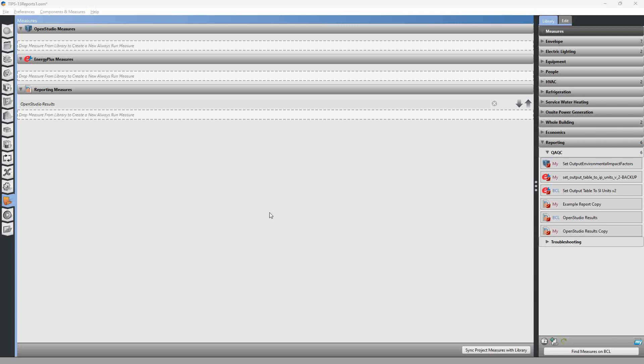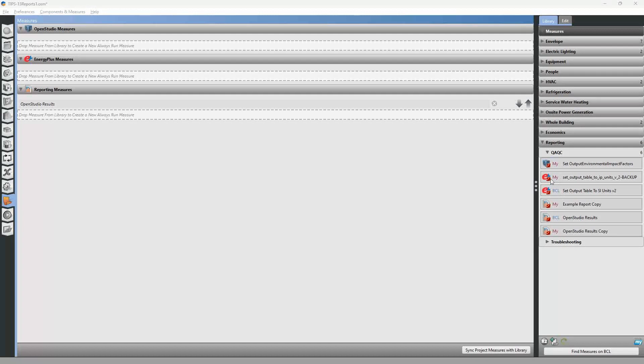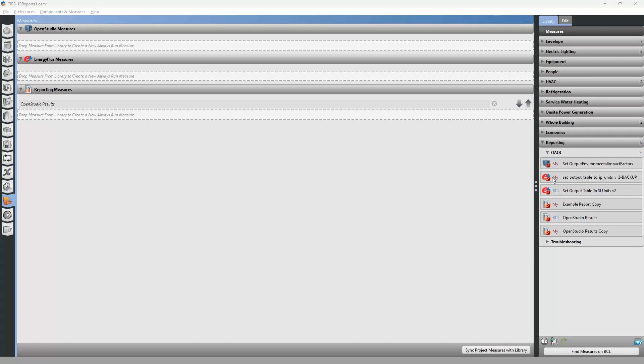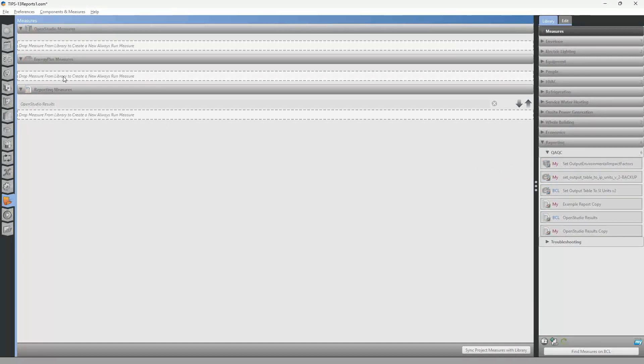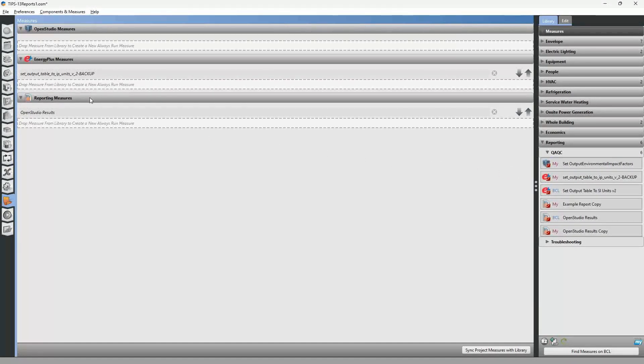So the building component library is having some login issues today. So we can go ahead and use either one of these. I've got a backup in my measures, and I've also got a copy of the building component library SI units. So we can just use this one for now for our example.